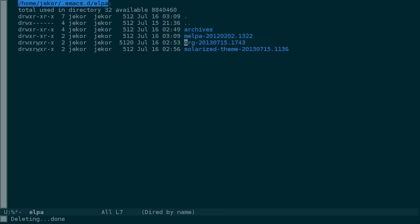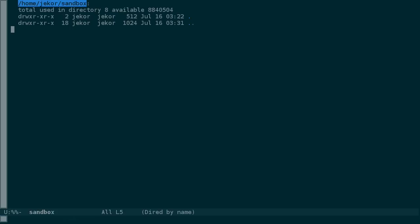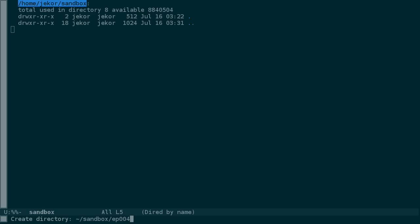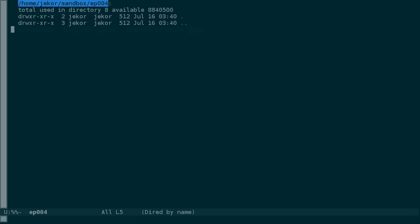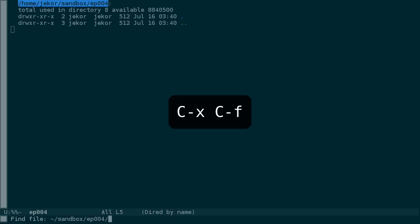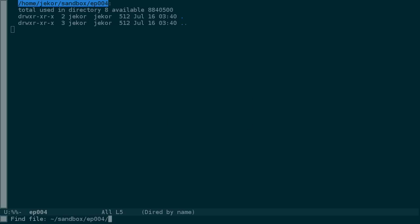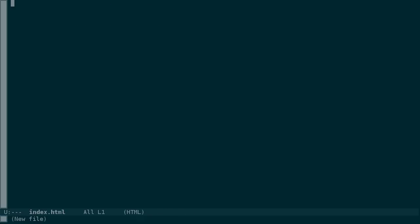We can do the reverse as well. I'm going to visit the sandbox directory in my home directory. And then in order to create a file, you can use plus. Let's make an episode 4 directory and then enter it with return. If we want to make a new file in this directory, we can just use CTRL-X, CTRL-F like normal, and the default location will be set to the directory that we're inside of. So I want to make an index.html file.